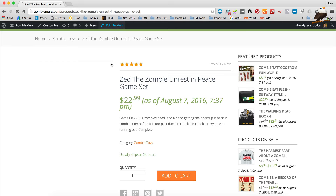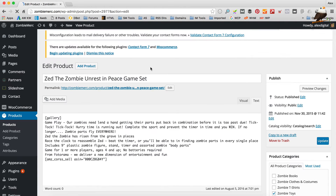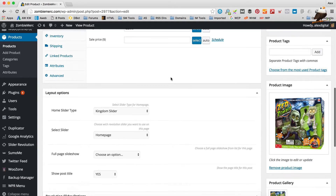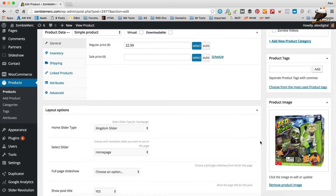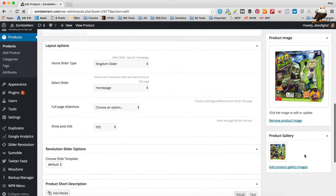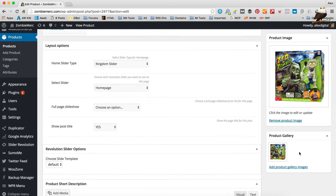I'm over at Zombie Merc on a product — 'Zed the Zombie Unrest in Peace' game set — and we can see there's no image. If I go and edit the product, we can see there is actually an image set as a product image, and it does show around the site in category views. But when you actually click into the product there's nothing to be seen. There's also an image in the product gallery. I think this is a bug that the AA team haven't fixed yet.